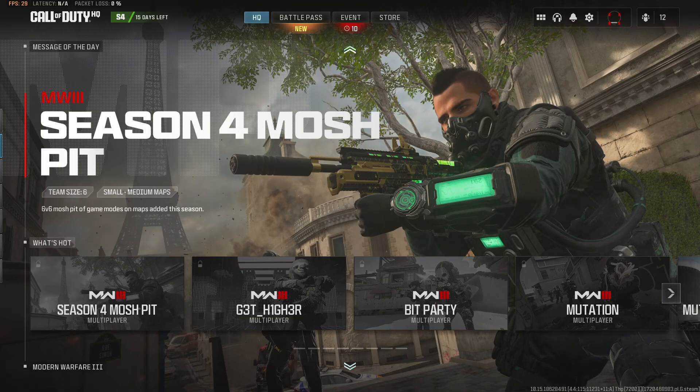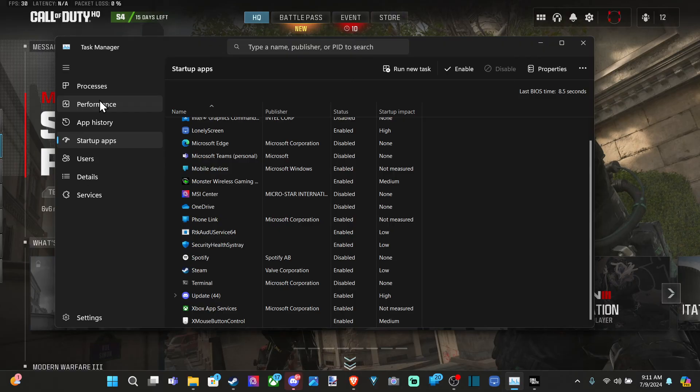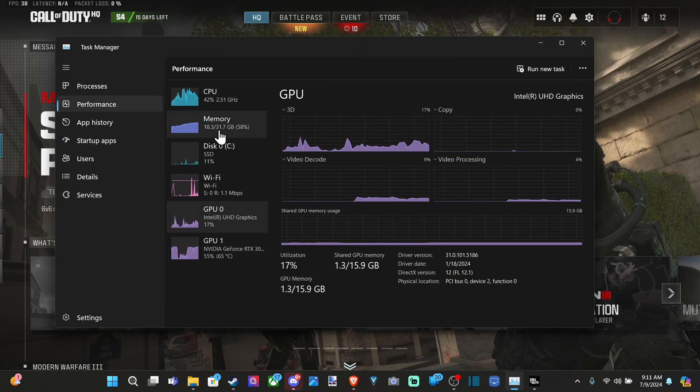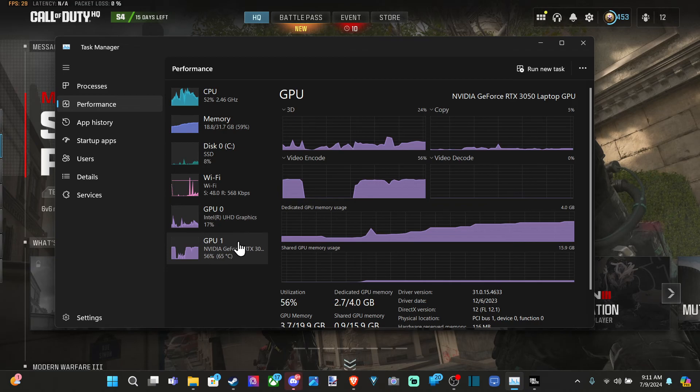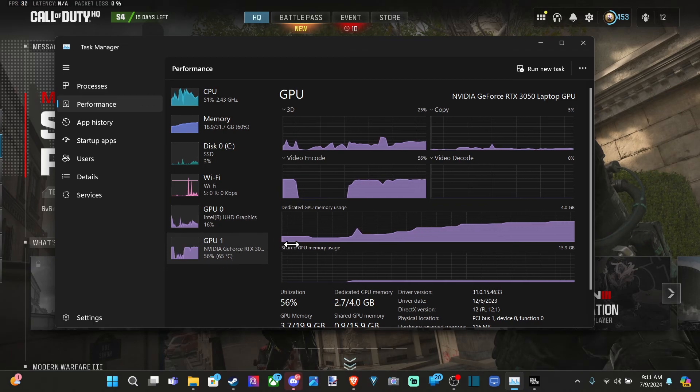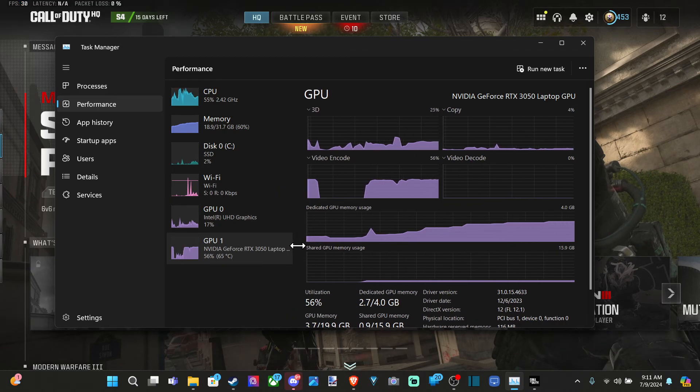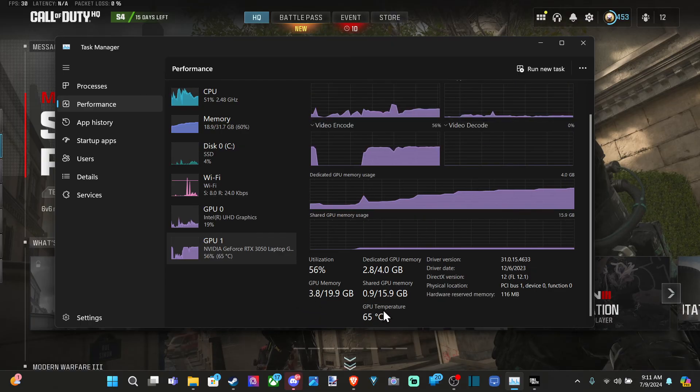Once you have Task Manager open, go down to Performance, then go to your GPU. Make sure you're selecting the right one. I've got NVIDIA GeForce right there, and you can see the entire name. Here is the GPU temperature.